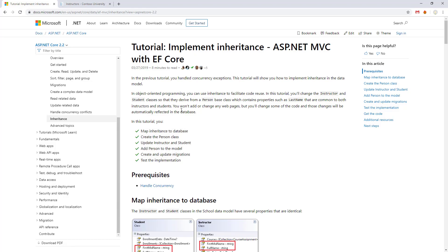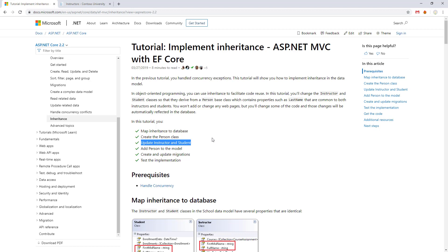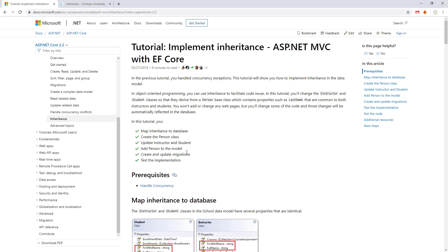Hello and welcome to Vitush Academy for our pre-last tutorial for ASP.NET MVC with Entity Framework Core. In this tutorial we would map inheritance to a database, create the Person class, update the constructor and Student, add a Person to the model, create and update migrations, and test the implementation.